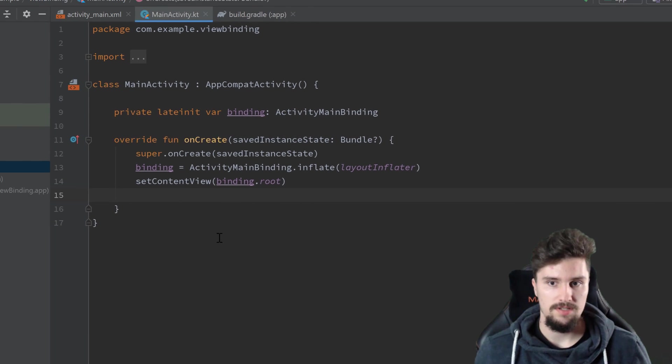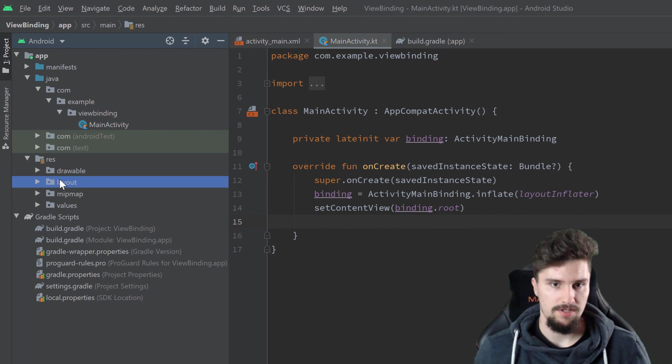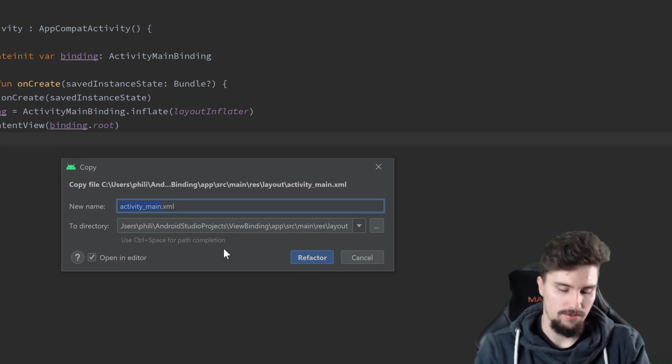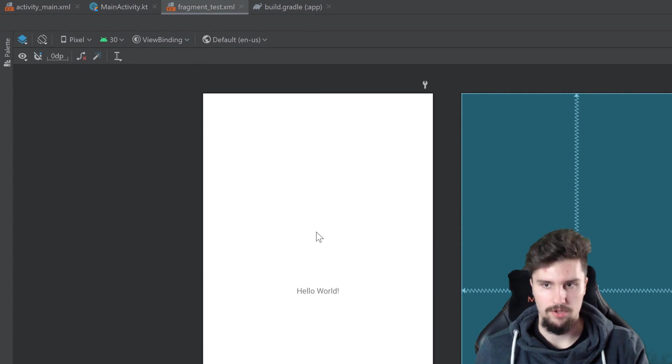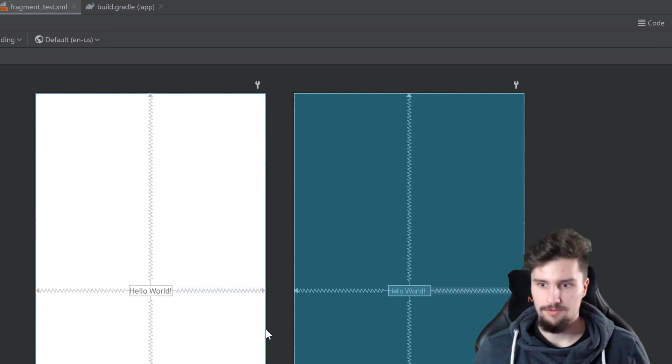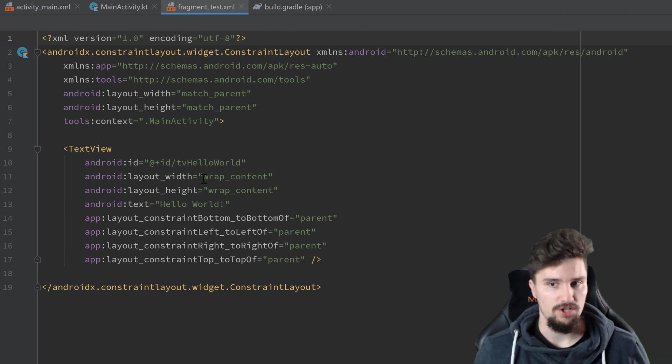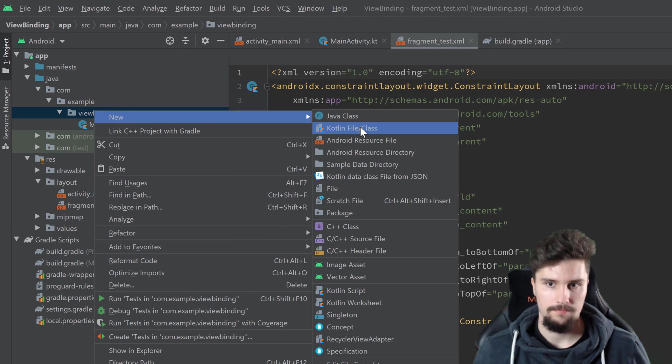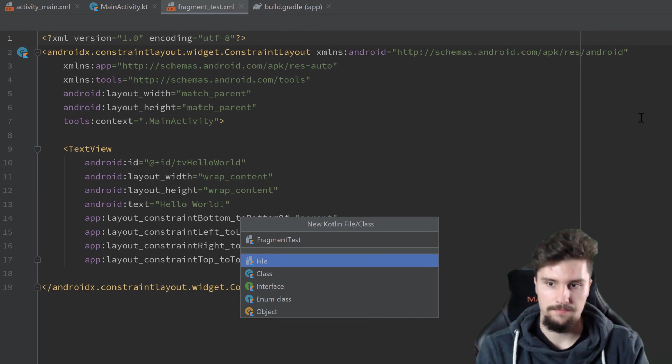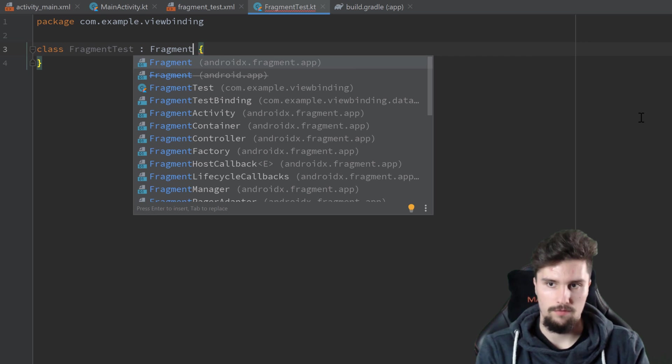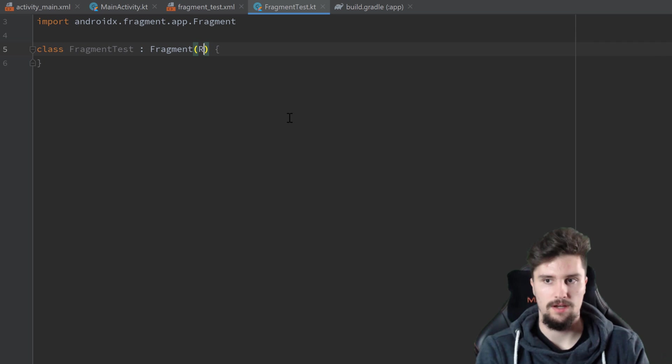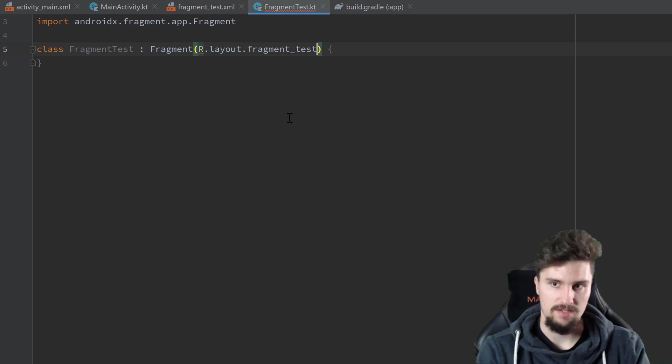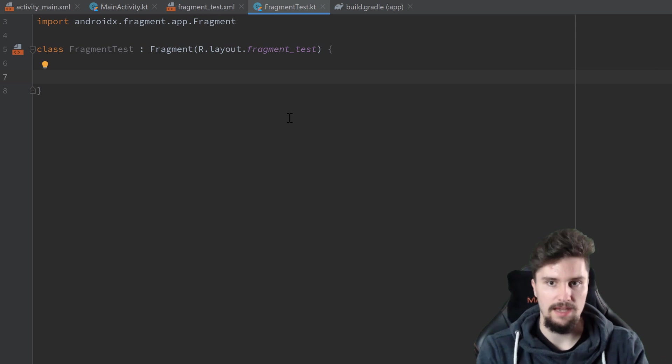So let's actually also see how that works with fragments. For that, I will simply duplicate that activity_main XML file. So copy, paste, call that fragment_test, whatever. I'm not going to include that fragment in our activity. You just have to trust me here that this works. And in here, we again get a hello world text. And that actually also has that ID because we copied the layout. Then I'm going to create a fragment class. Call that FragmentTest. Select class, let that inherit from fragment.